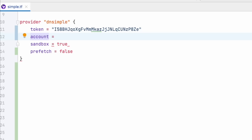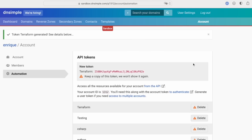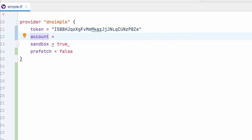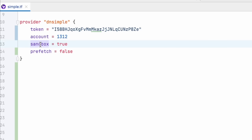which is basically the account ID. If you don't know your account ID, it's very simple to find out. If you go to your account page and check at the top, the URL, you will see a number there between an A and account. In my case, in the sandbox environment, it's 1312. That is my account ID. So by noting that down or copying it, you can now add it to your account argument.